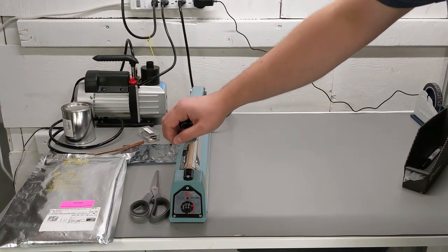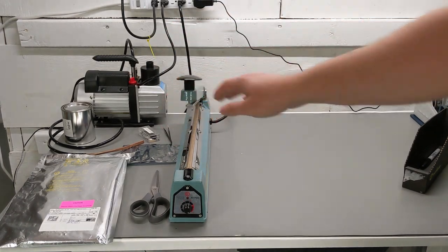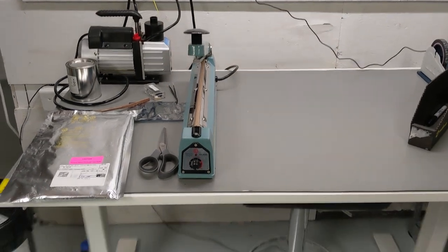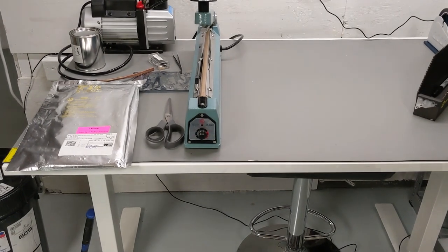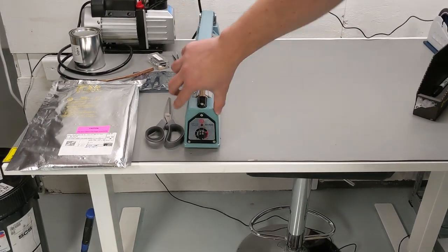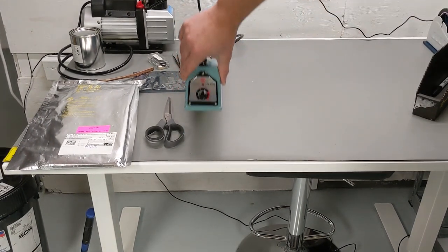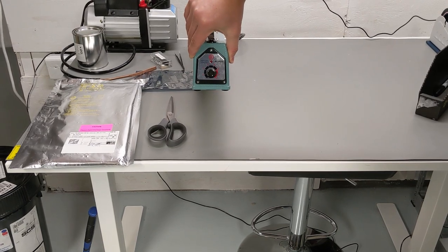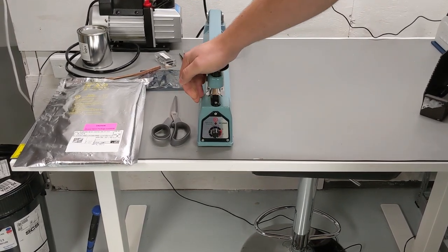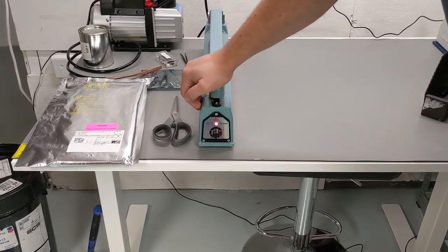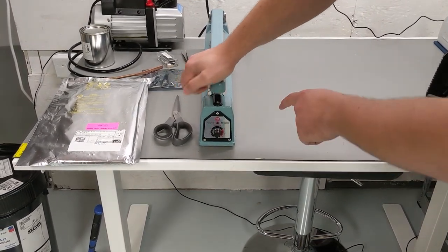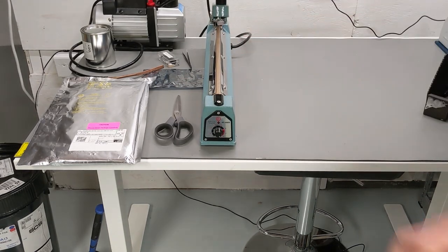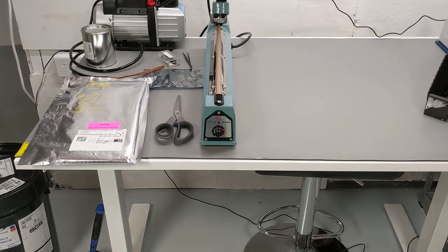The key item will be this impulse sealer here. This is actually used, this is just one off locally bought. Uline and stuff sells these. You basically, when you press it down, it heats up here to seal a bag.